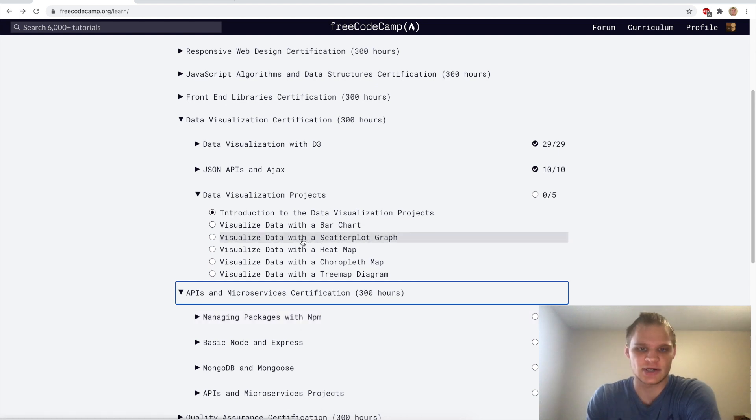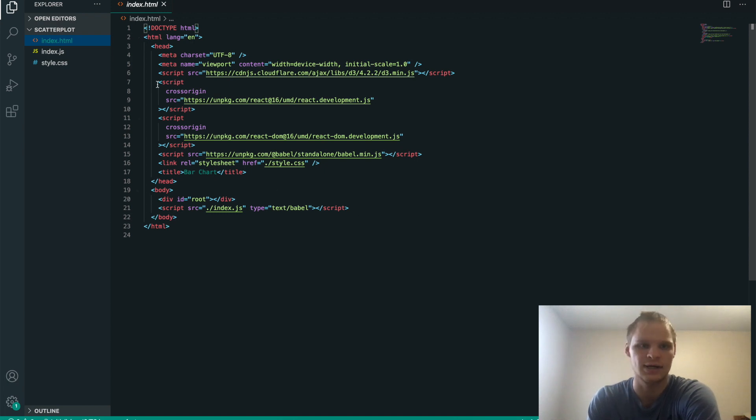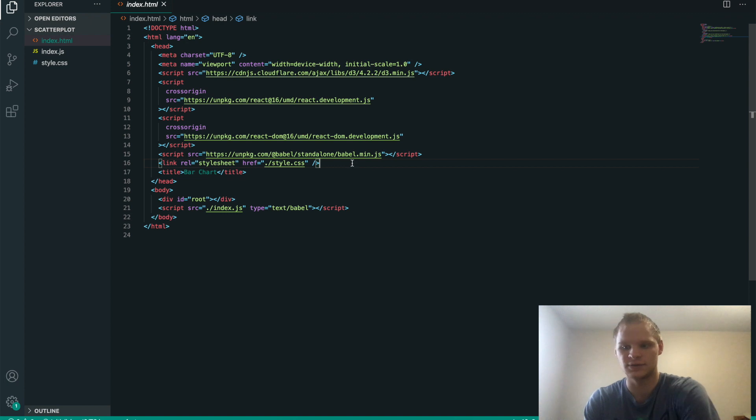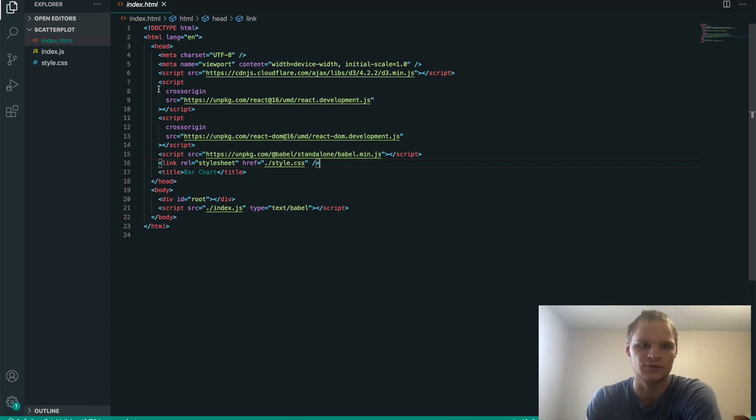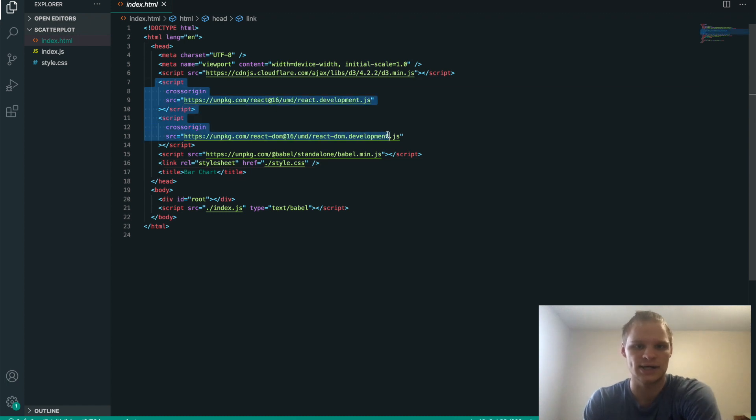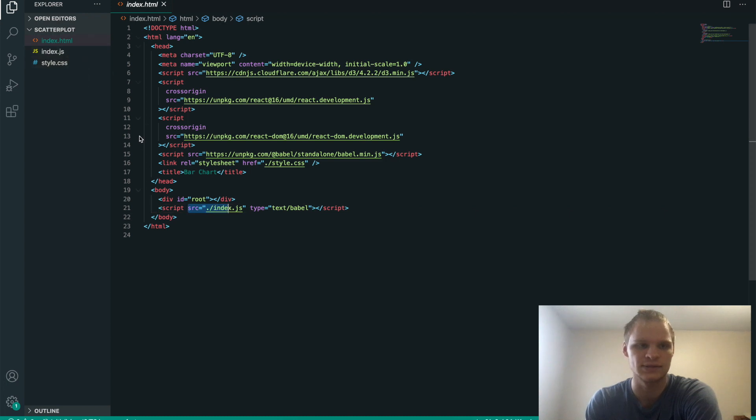So with the scatterplot graph, let's see what I made here. I used React, so I brought in the script tags for React. If you've seen any of my other videos, you know that I like to use React, and I bring in the CDN versions of it. So I bring in React, React DOM here, bring in Babel, and then I set my source to be the JavaScript file and the type to be text Babel.